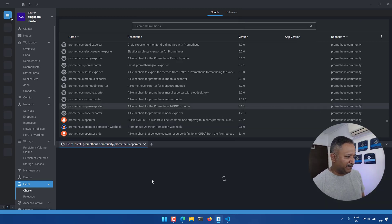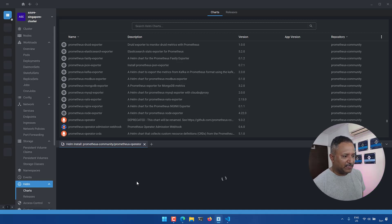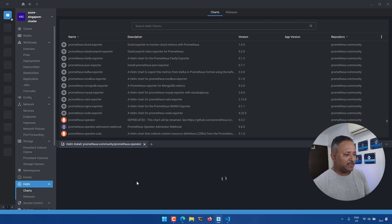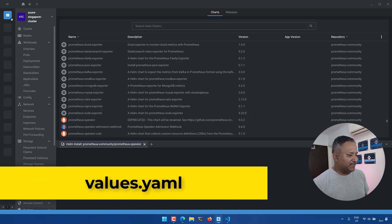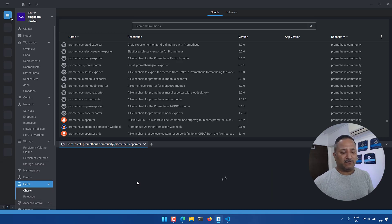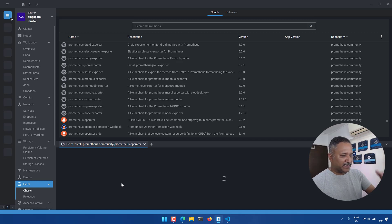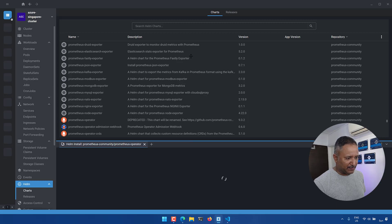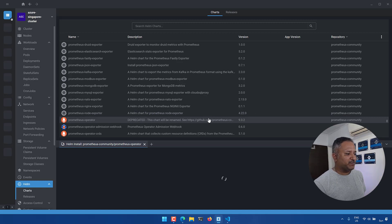Clicking Install gives me a panel showing the different parameters I can override. This is similar to providing a Helm values YAML file — the charts come with default values, and if we wish we can override those values with our specific overrides. Once I click Install I will get the list of manifest files. Let's expand this to see all the different parameters that would be applied as part of this chart.